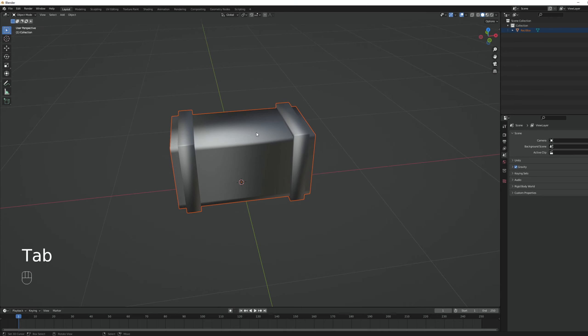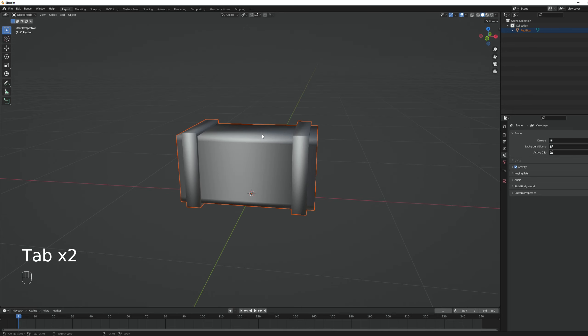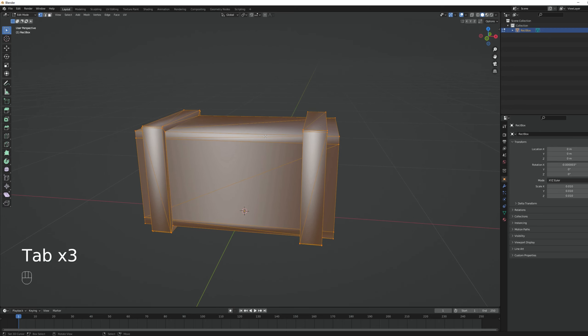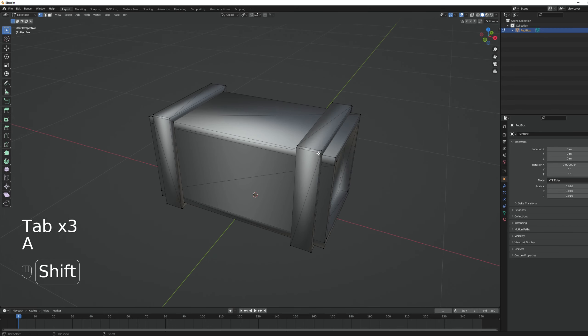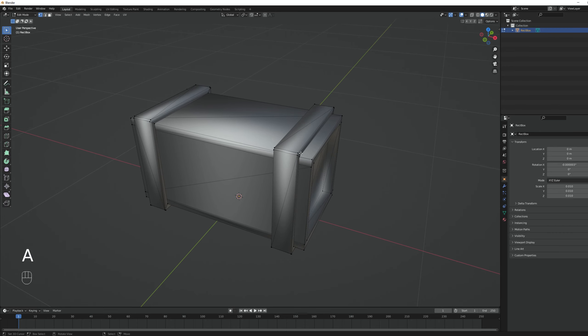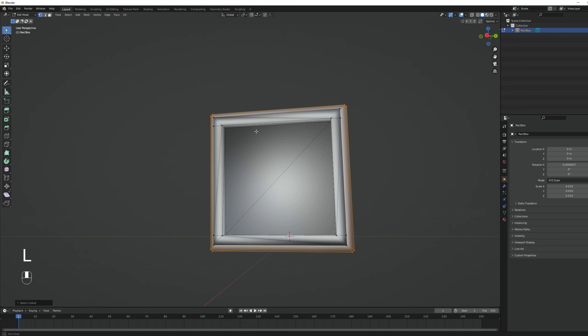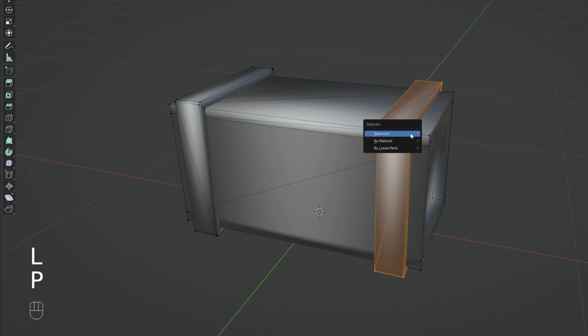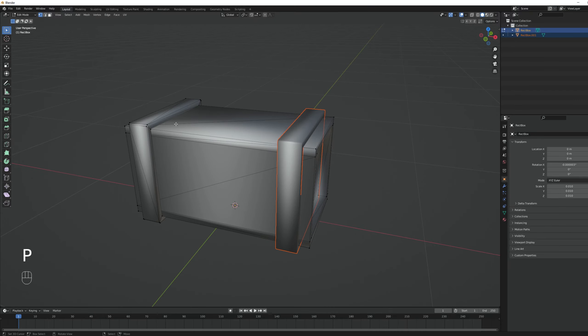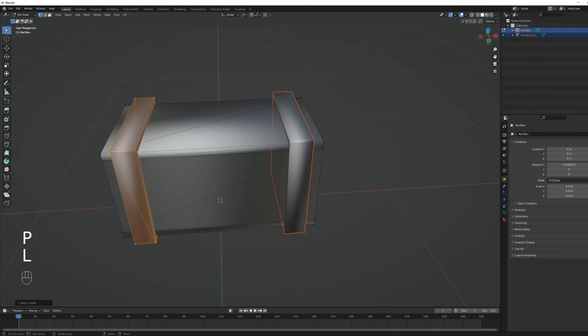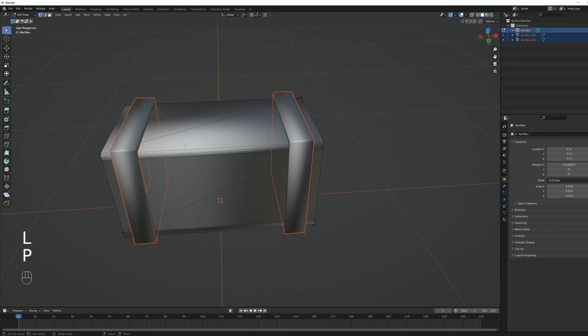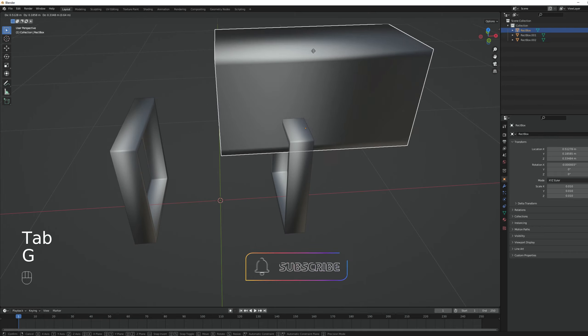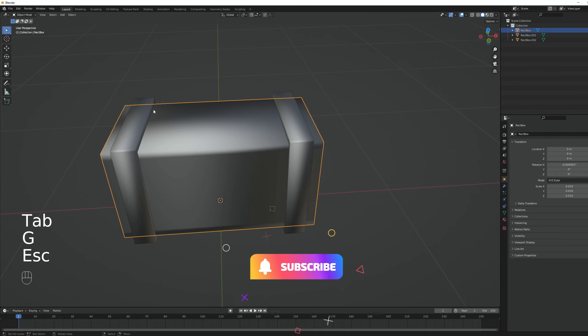I'm going to select the object and press tab to enter edit mode. If we get closer to one of these vertices and press L, it will select the isolated object, in this case the iron hinge. We can separate it by pressing P. We can do the same to the other one, press L and then P, separate it and that's it. We have the box and the two iron hinges.